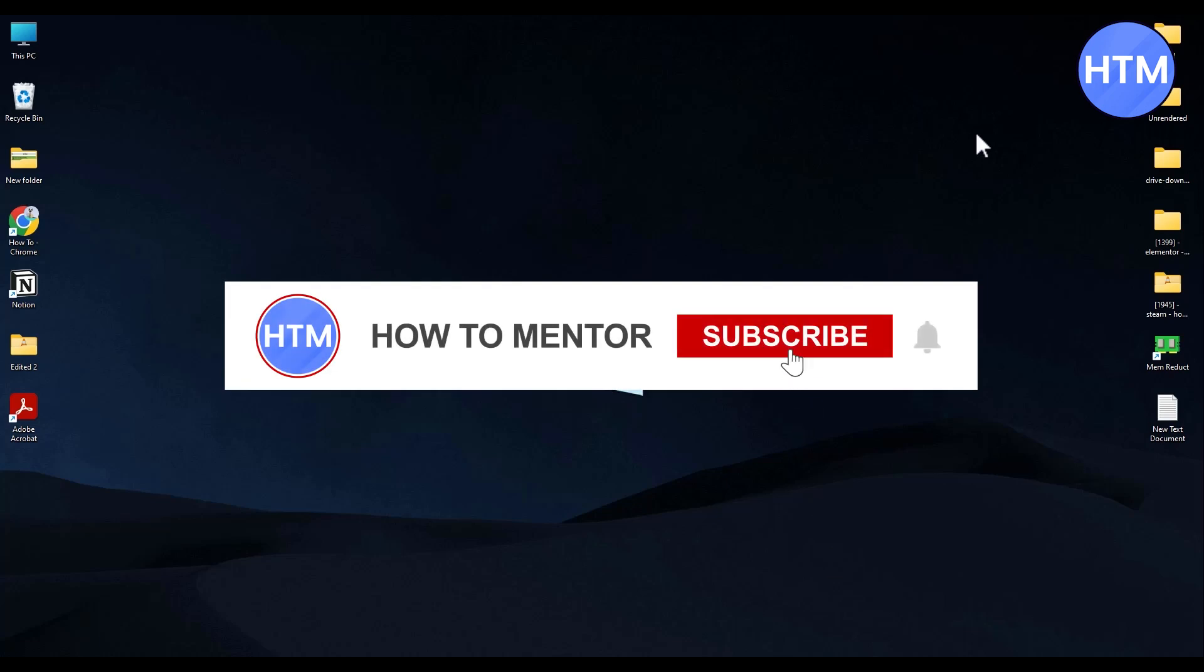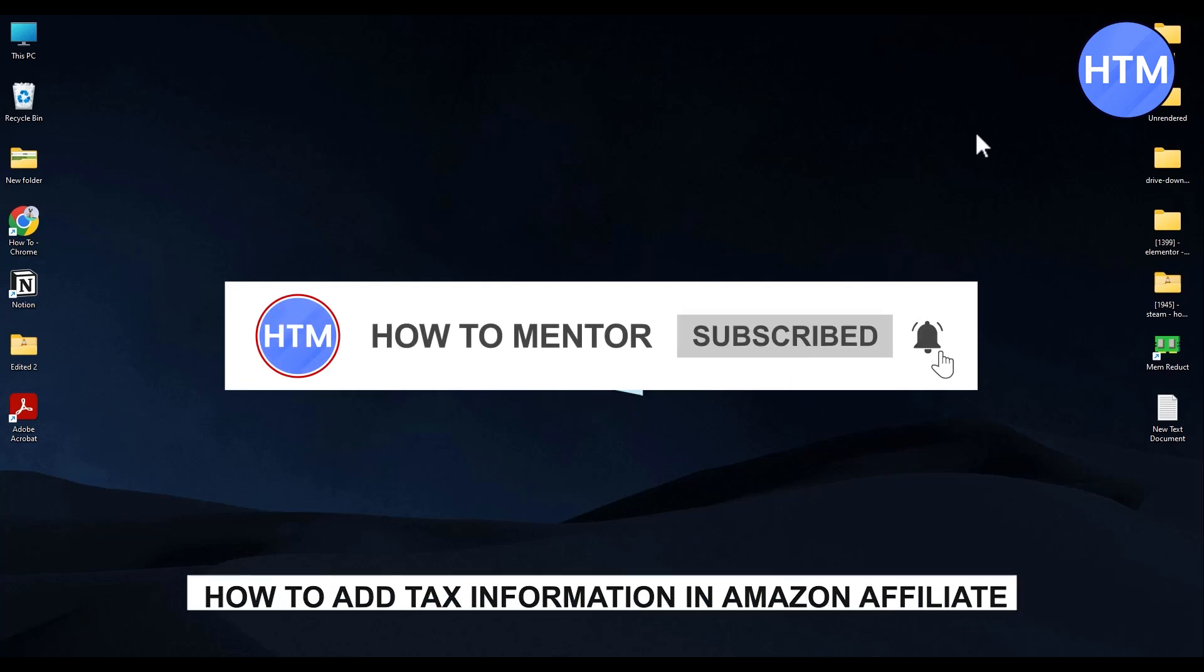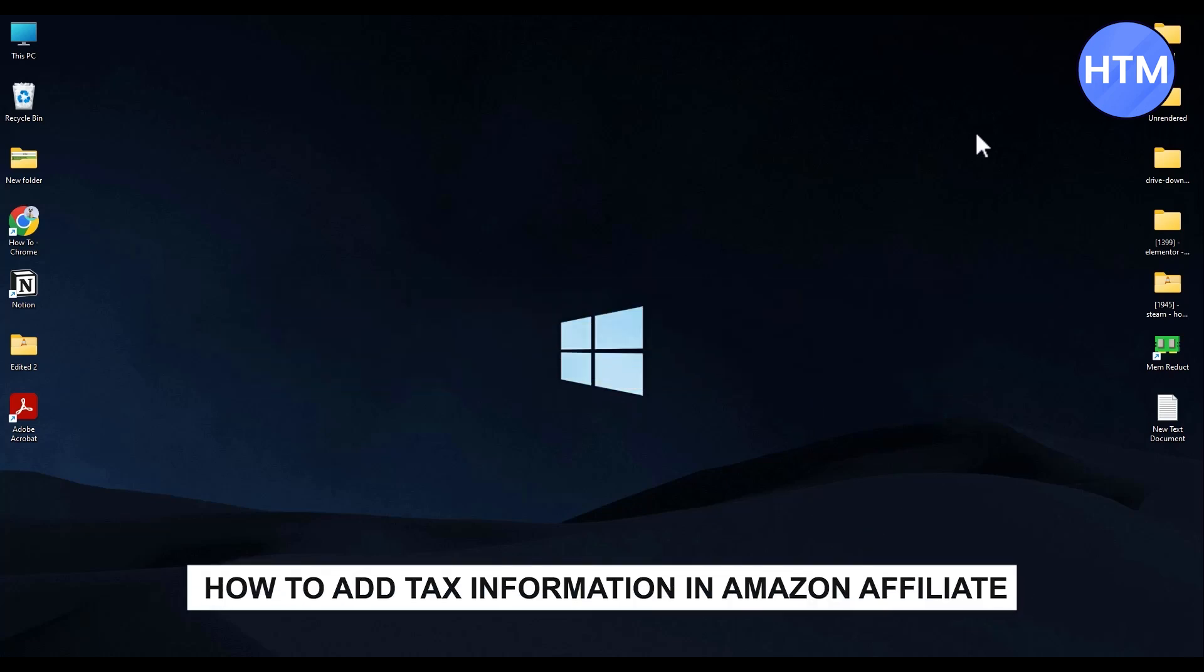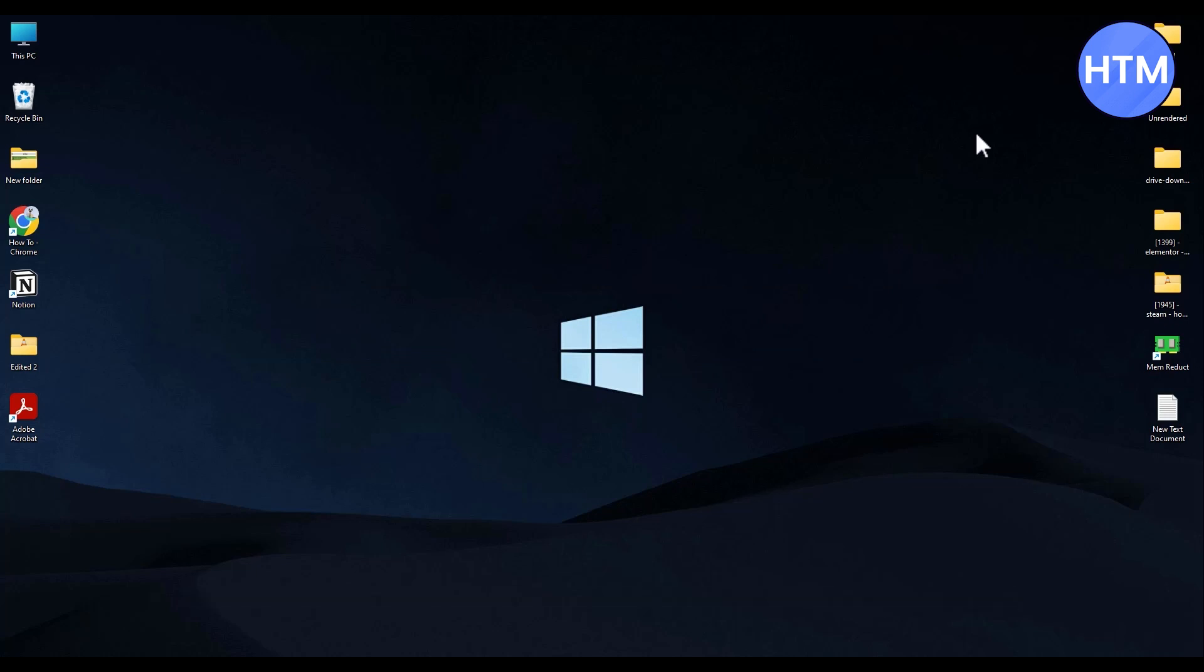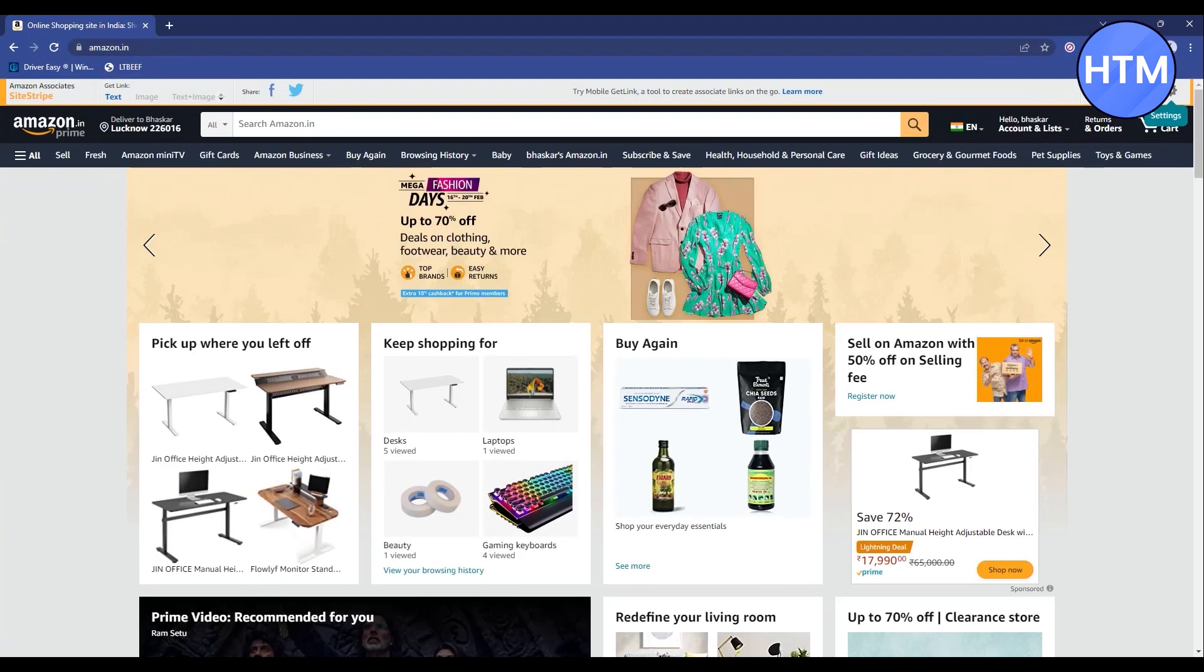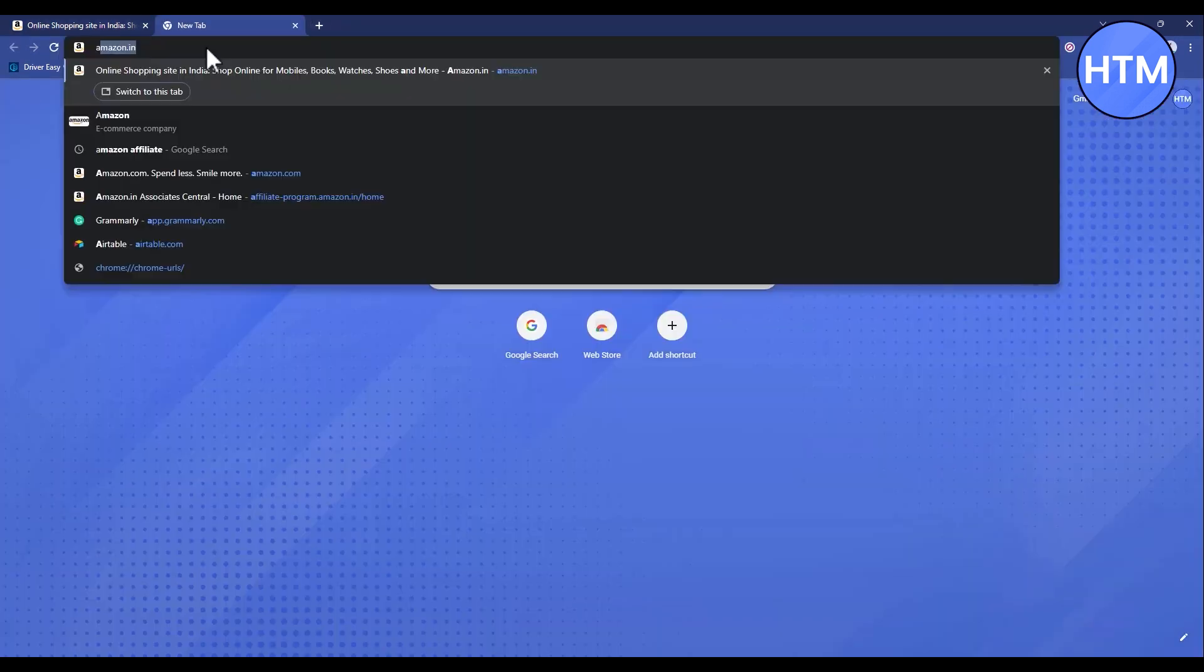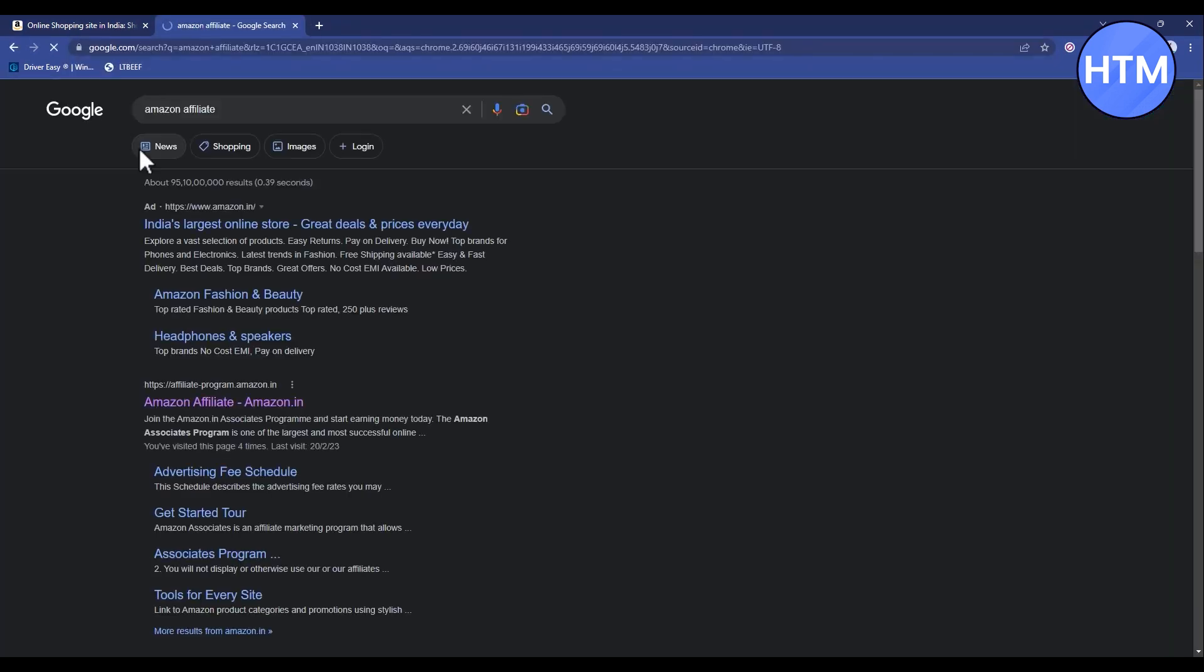Hello guys and welcome back to my channel. Today I'm going to show you how you can add tax information in your Amazon affiliate account. First, open your browser, go to your Amazon affiliate website by typing in Amazon affiliate, then go inside the website.